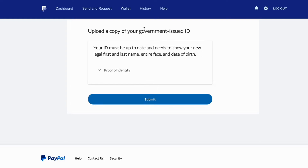That is basically exactly how to do so. You can also see that if you're going to change your name, you may have to actually upload a copy of your government-issued ID. That can also happen, just so you know.